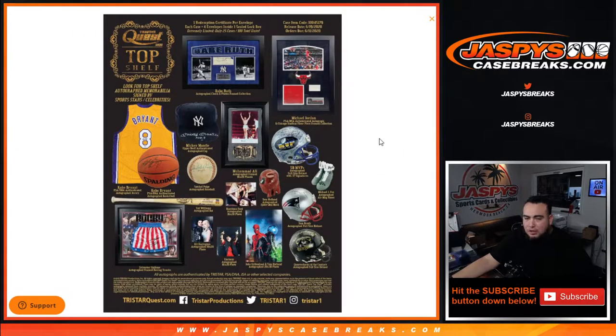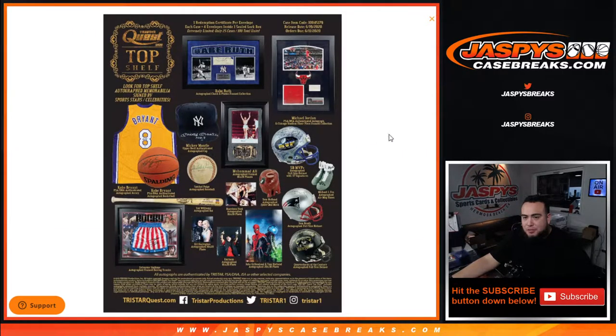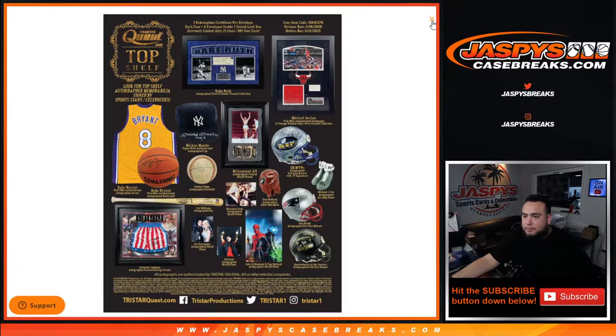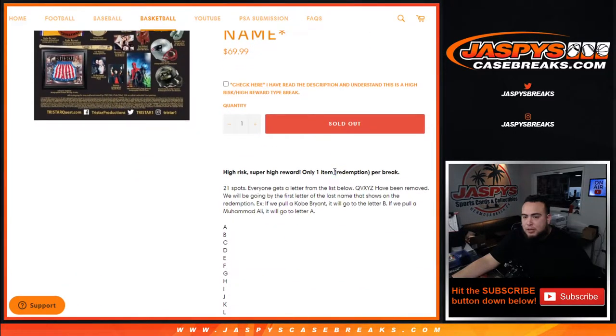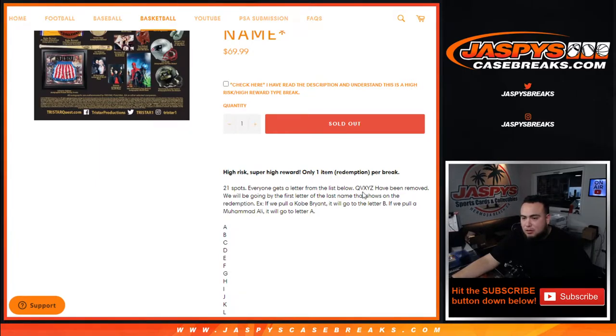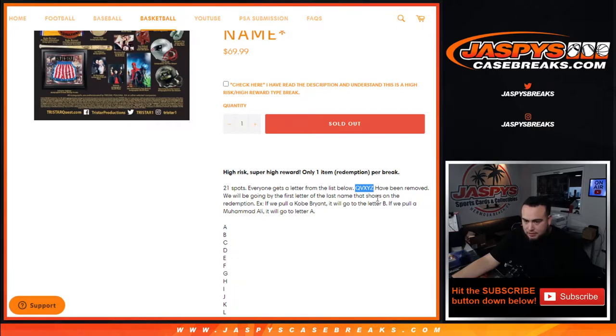Look at the pretty amazing items you can potentially get out of here. Pretty strong. Again the way this works guys is there's 21 spots, everybody gets a random letter from the list below. We have taken out Q, V, X, Y and Z from the list.